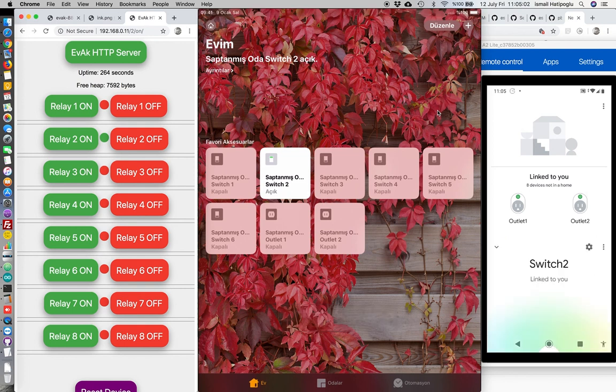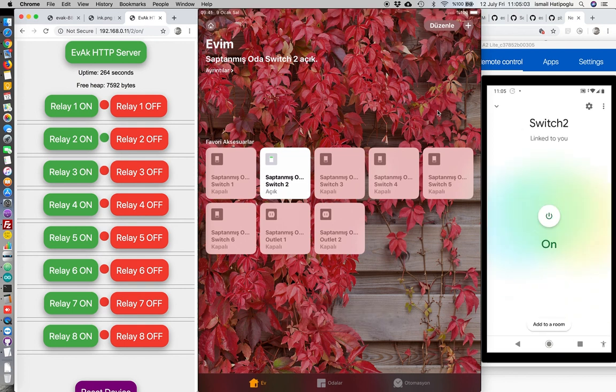I can also use Evak Broker user interface here. Now, see. Nice.